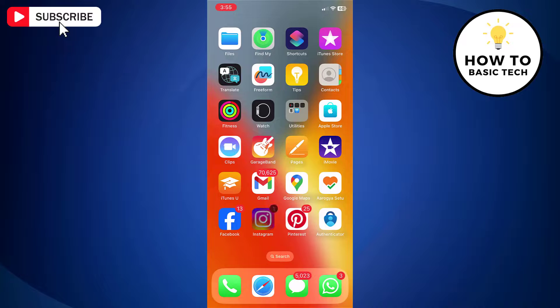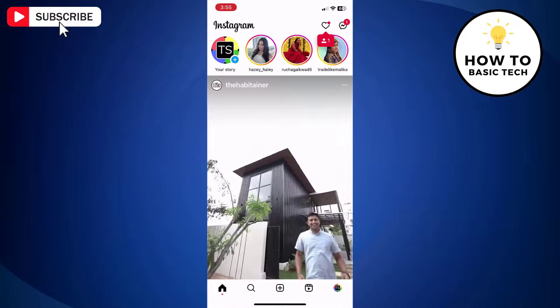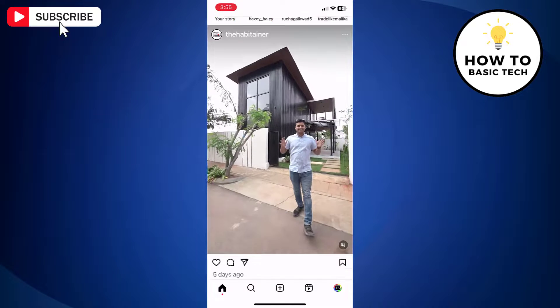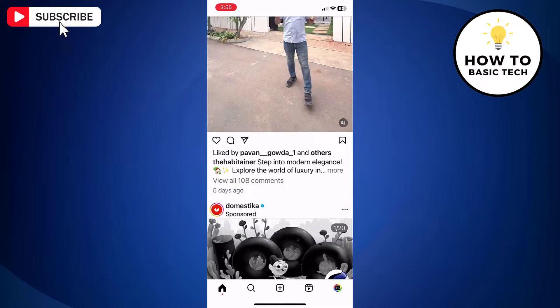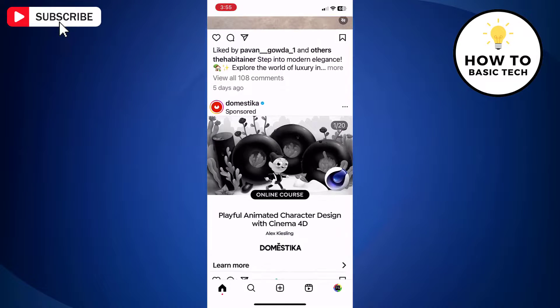Now if you open the Instagram app again, you will find that the font size is now changed.